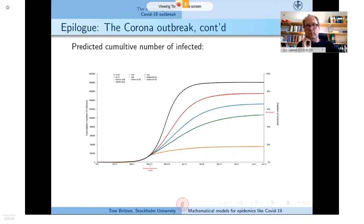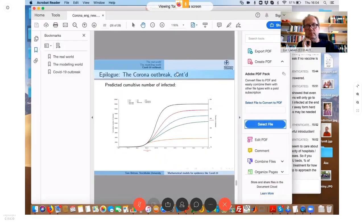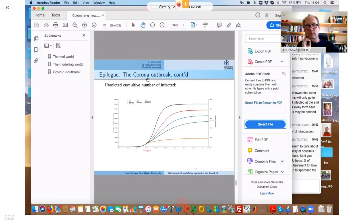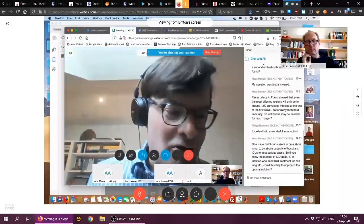Many thanks on behalf of all of us at the ECB. Tom, we will share your presentation with all colleagues who signed up but couldn't join — this technology only allows 30 listeners. Thank you very much and I hope you stay healthy there in Sweden.